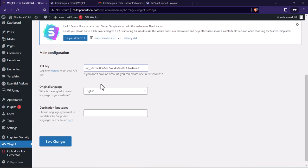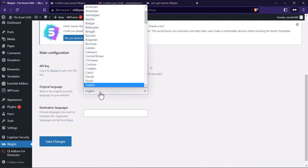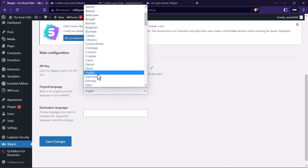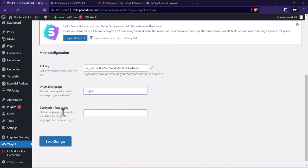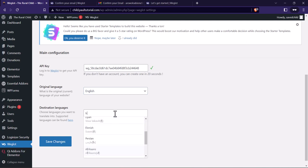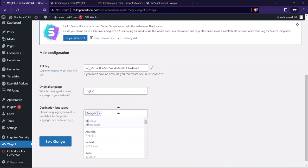Copy the API code from the Weglot website, come back to your WordPress dashboard to the Weglot settings, and paste the API key here. Once you're done, select your original language — for me my base language is English. You can select Spanish, Danish, or others. Then for destination languages, since I'm using the free plan I'm just going to select one, which is French.